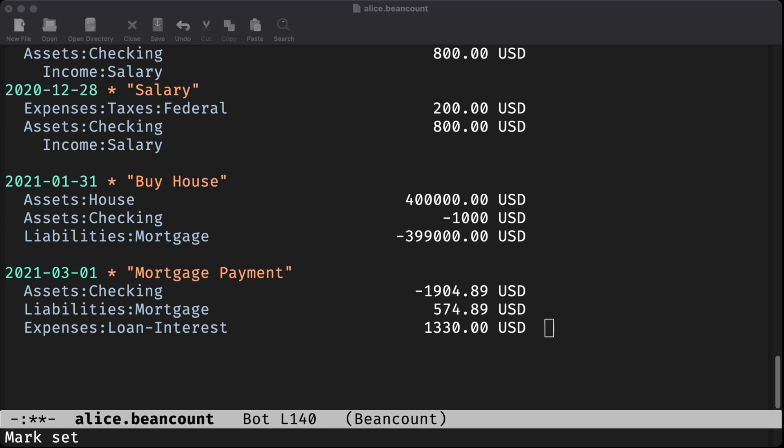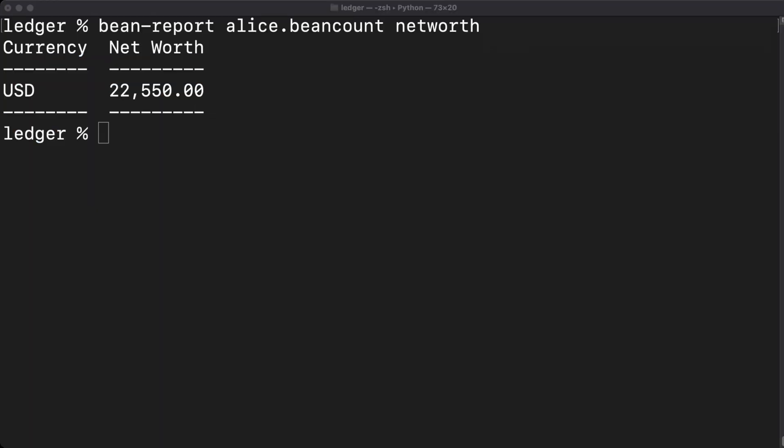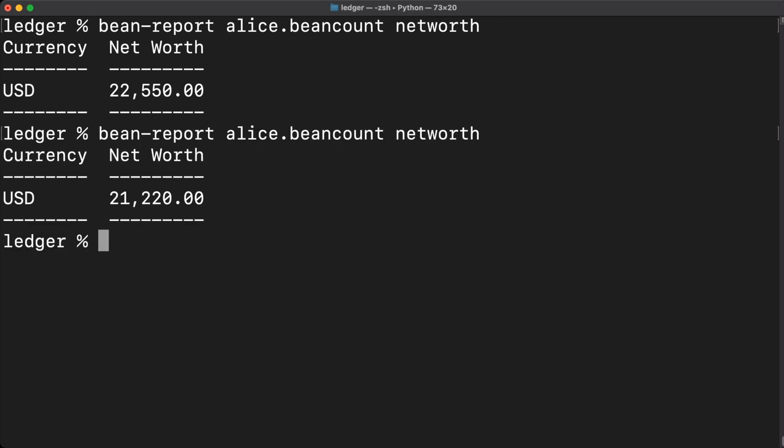And indeed, if we ask bean count what our net worth is, we can see that it's gone down. And in fact, it's gone down by $1,330. Alice might not be able to afford these mortgage payments for long unless she does something dramatic about her income situation.